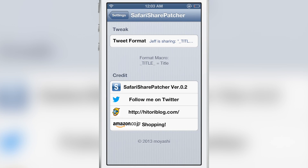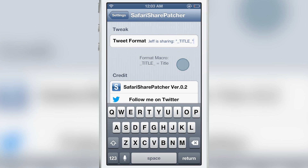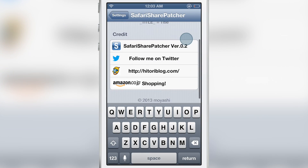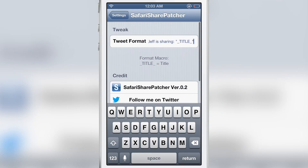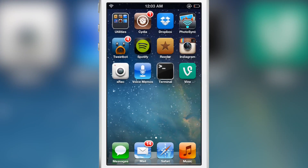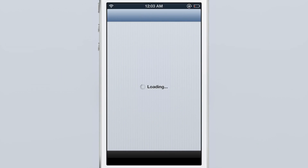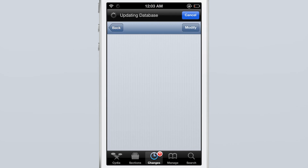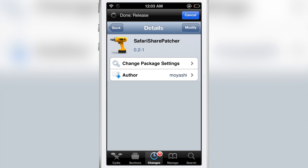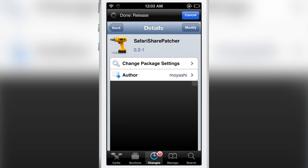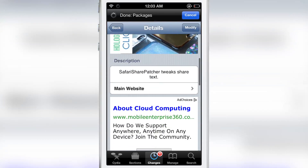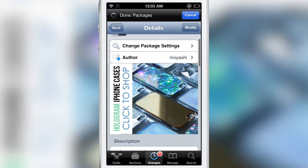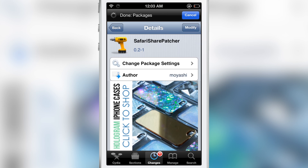This is a tweak that you won't find on the default Cydia repos. You'll actually find it on a particular repo — I'll share the address in the description of the video below, and of course we'll have it on iDownloadBlog as well. Again, this is called Safari Share Patcher, a free jailbreak tweak that allows you to customize Safari's Twitter sharing.